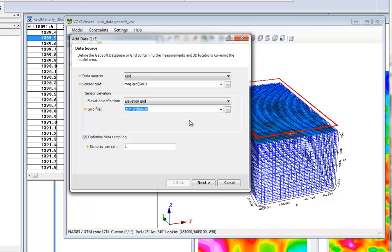The important thing is that whether you select a database or a grid file to use as input data, it must be in the same coordinate system as the polygon or voxel you used to create your VOXI model. In this video, you could see what format types your data needs to be to create a VOXI model. Thanks for watching, and access our web page at www.geosoft.com for more VOXI videos.